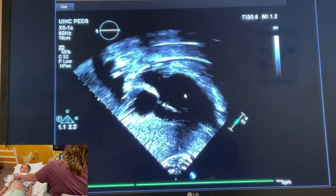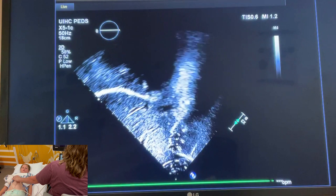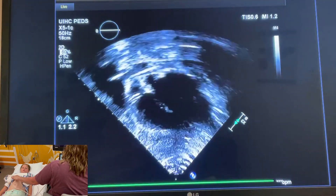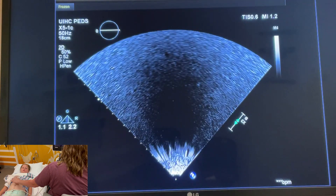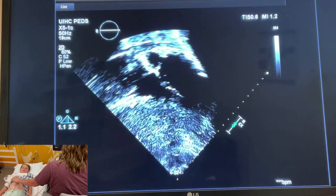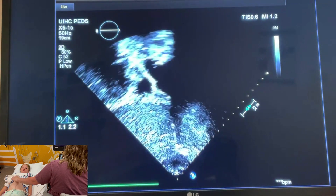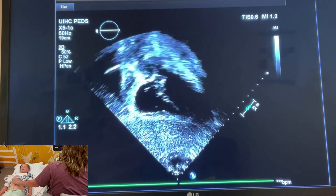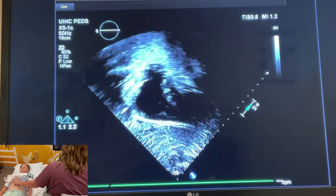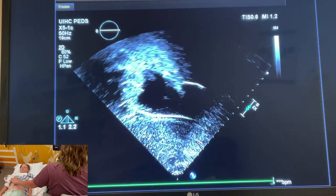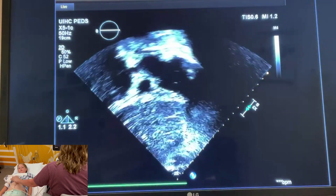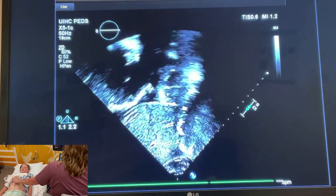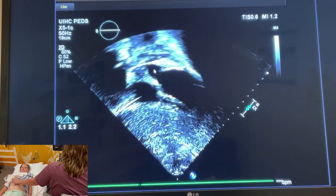We'll do a sweep up to show that, and then if you keep tipping anterior we're going to see the great arteries arise. I'm going to tip up — the first branch is the aorta typically, and then the pulmonary artery. Here coming up: this is aorta, pulmonary artery.